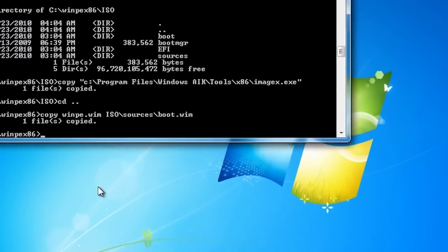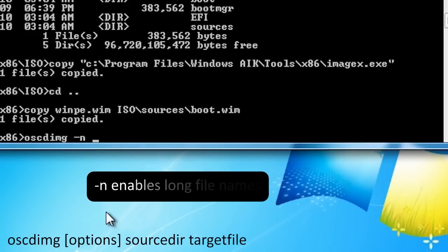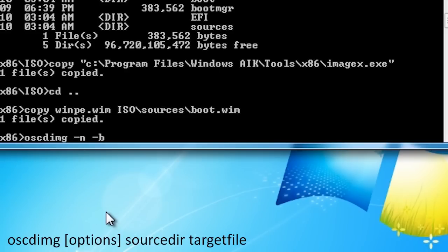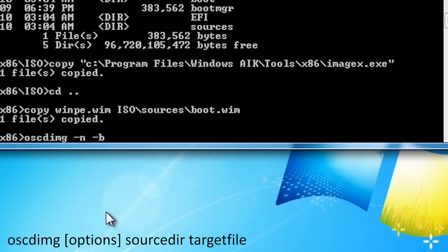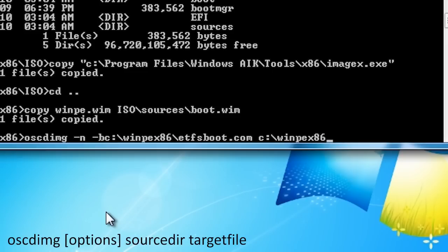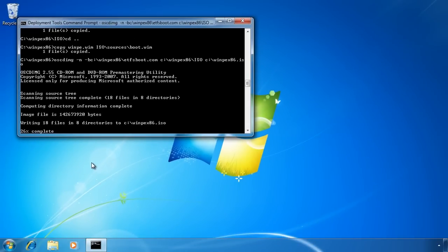To create the image, I use the command oscdimg. The command has a number of options. The minus n option allows long file names. Since we are creating a bootable CD, you also need the minus b option. The minus b option specifies a file containing the boot sector needed by bootable CDs — luckily Microsoft provides us one. Once I have put in the correct options, all I need to do is enter the directory containing the source files, which will be the ISO directory, and a target file. Windows will then start creating an ISO image, and the process does not take too long to complete.